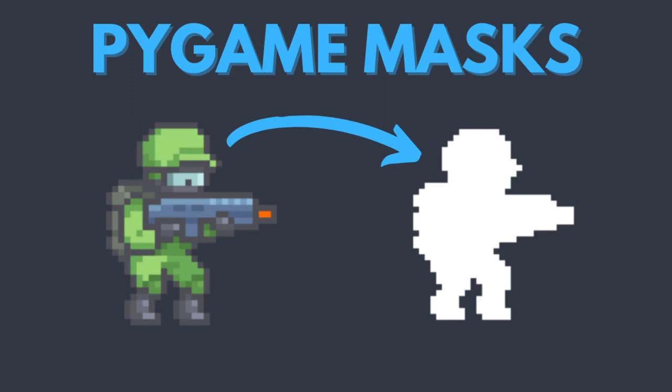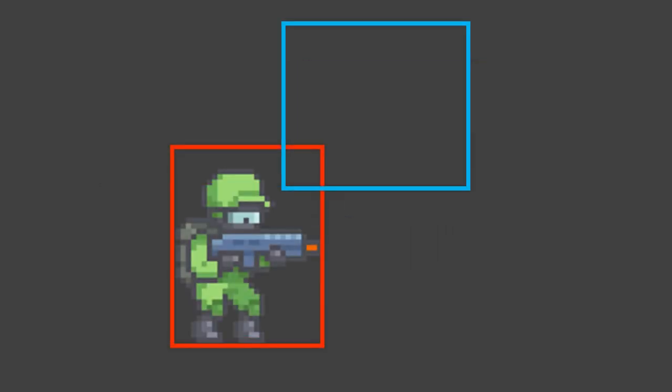Hello folks, in this video I'm going to look at how to use masks in Pygame. Using rectangles for collision is a very quick and efficient method and it works for most cases, but the problem is that not all objects in a game are perfect rectangles. Using rectangle collision on the soldier sprite could give false positives because a collision would be detected with the boundary rectangle.